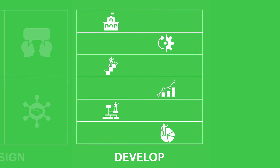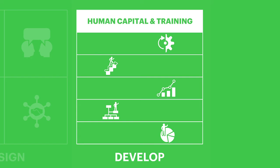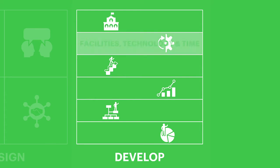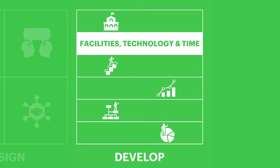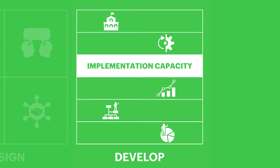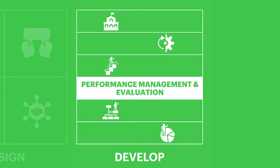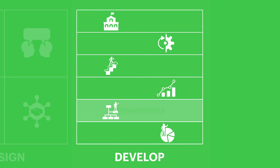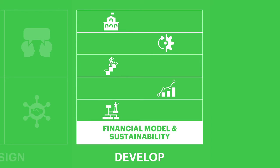Then, in the develop phase, you formulate a practical plan for staff, facilities, capacity, performance metrics, governance, and finances.